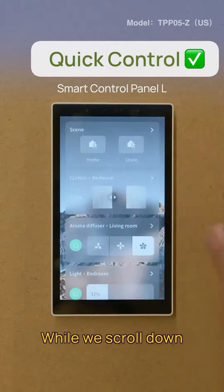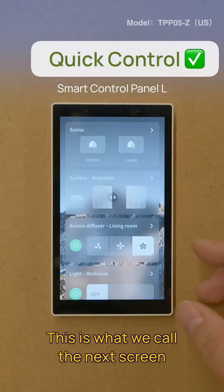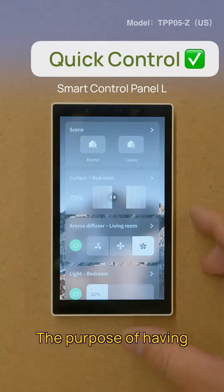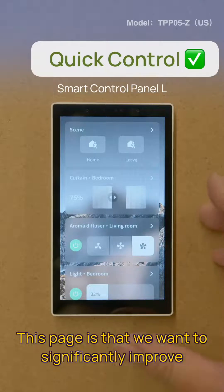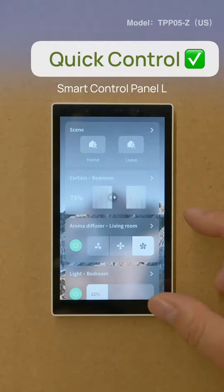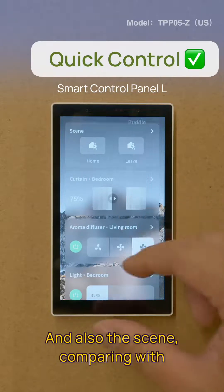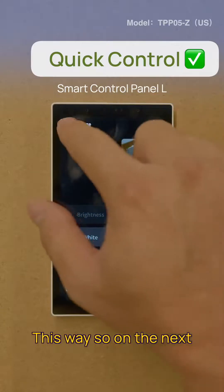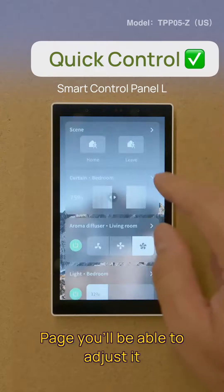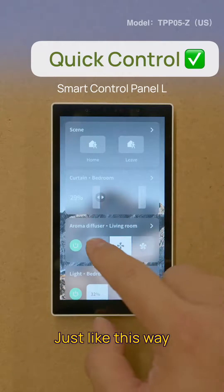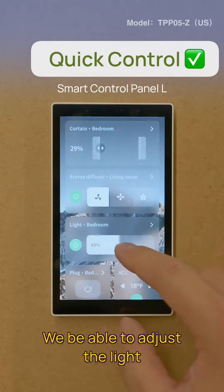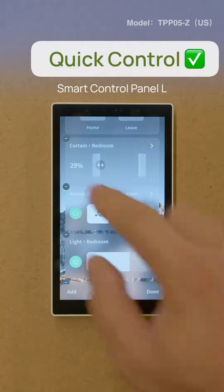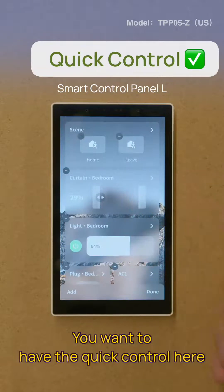While we scroll down the front page, this is what we call the next screen. You'll be able to see that we have devices and scenes here. The purpose of having this page is to significantly improve your efficiency for controlling devices. You'll be able to adjust the fan speed, adjust the light, and you'll be able to customize which devices you want for quick control here.